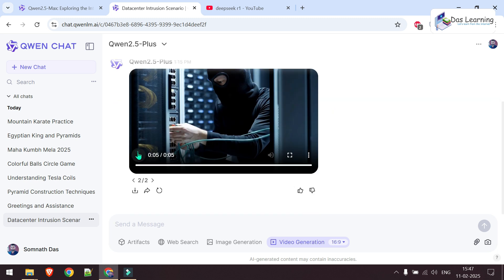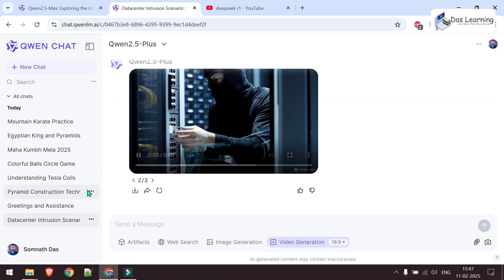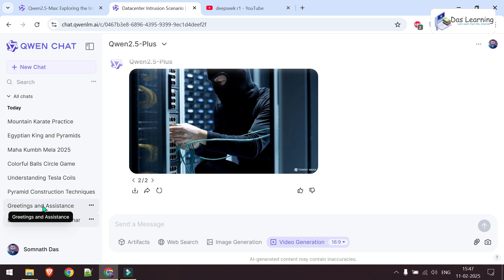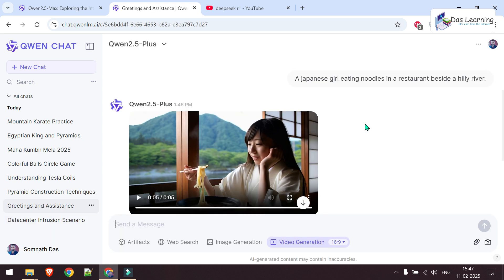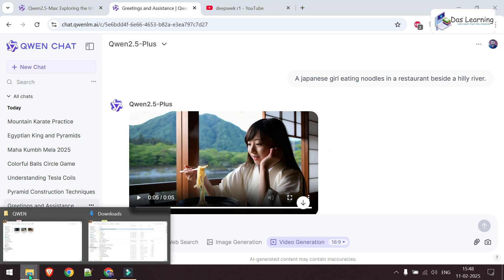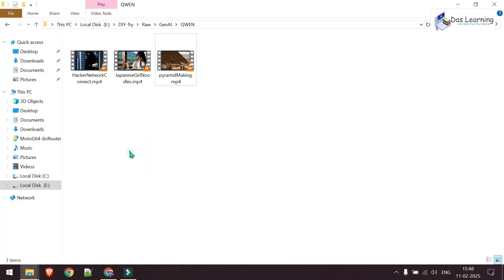And here is my video. I can play it right here. I've generated some more. Here's one prompt: A Japanese girl eating noodles in a restaurant beside a hilly river. This looks promising. I basically generated three kinds of videos in different genres.